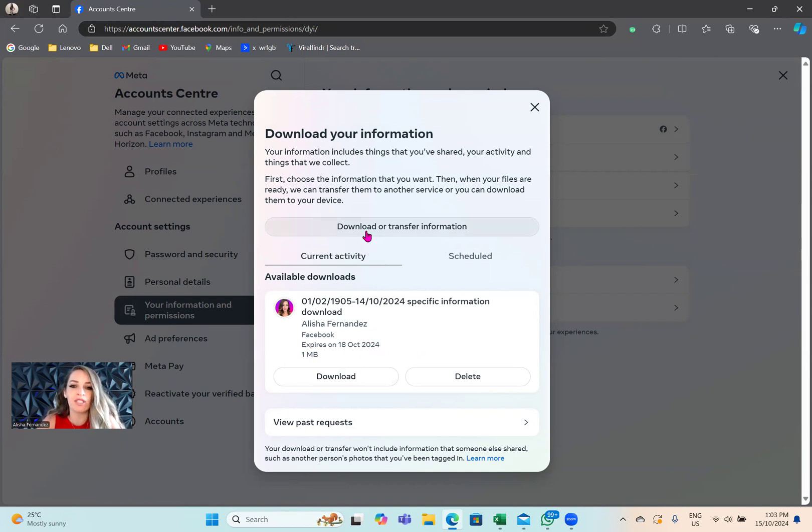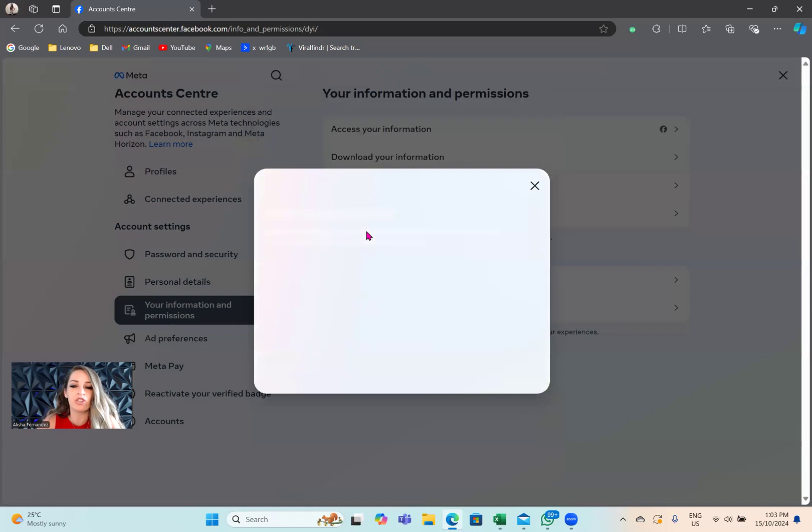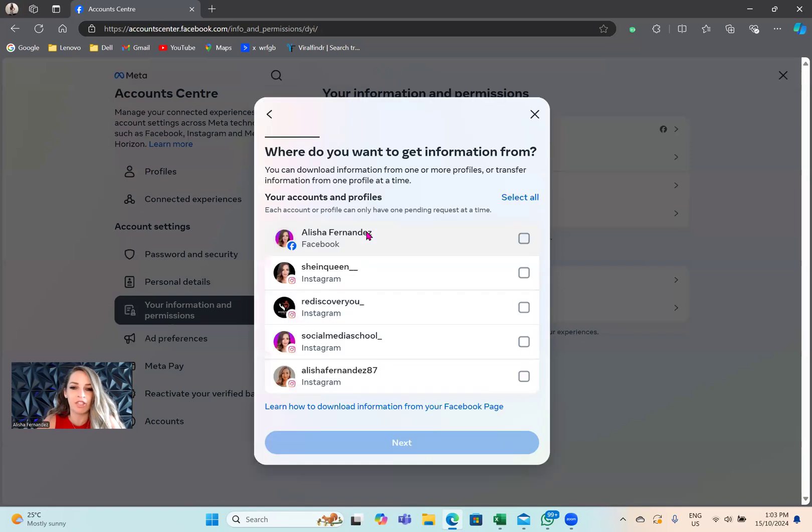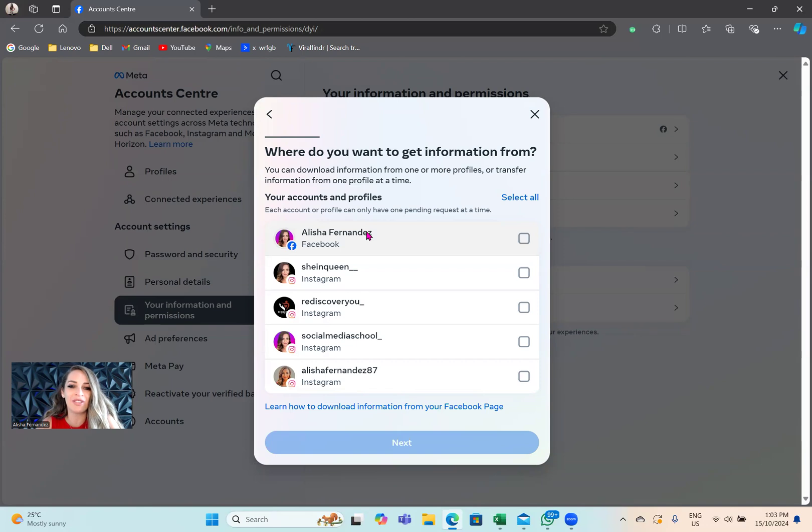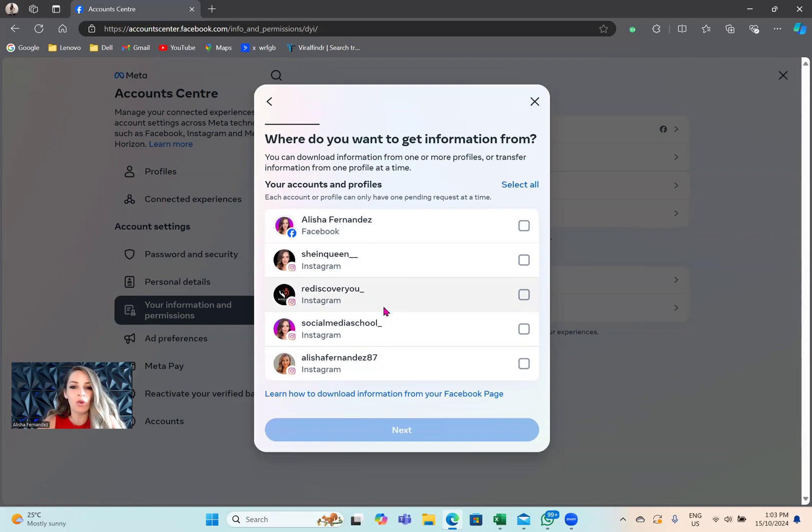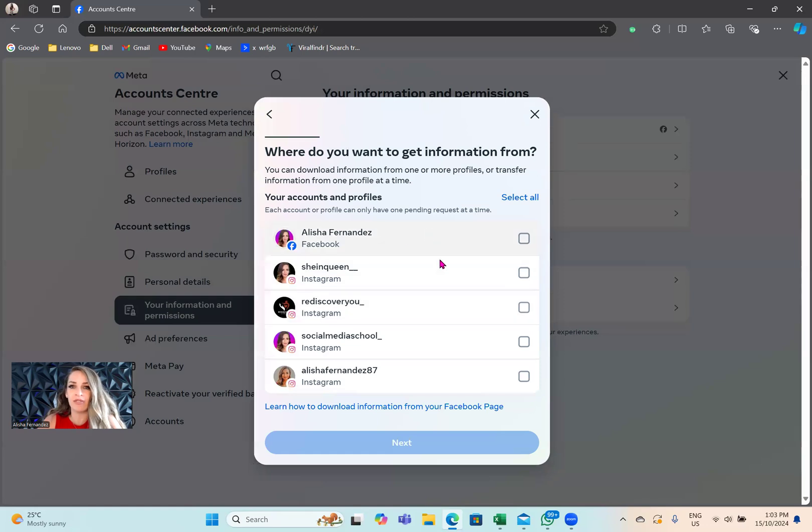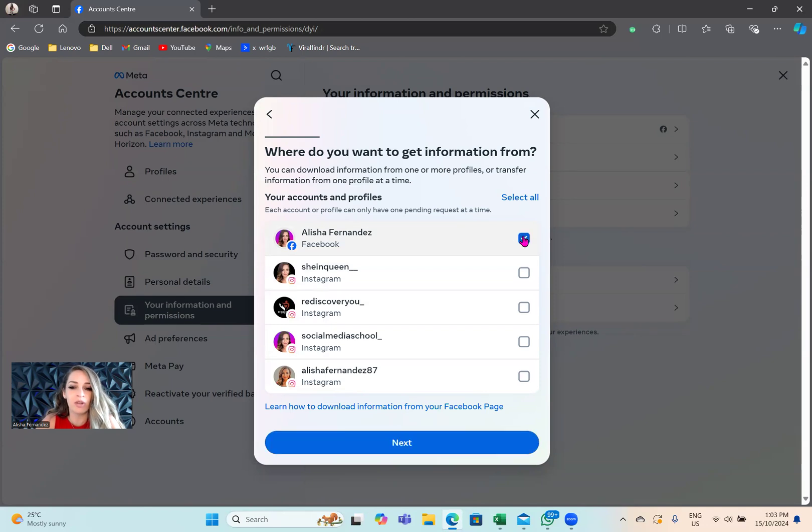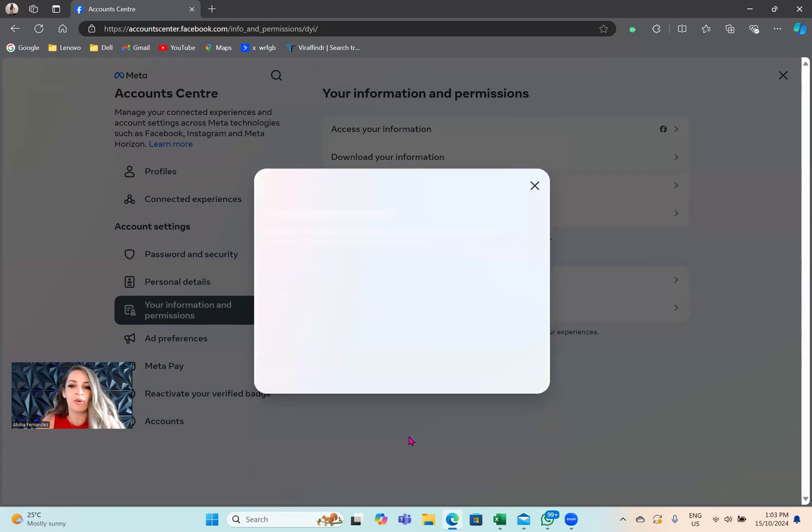Tap on download or transfer information. Now it's going to ask you which account you want to download the information from - your Facebook account, your Instagram account. All your accounts that you've linked with Facebook or Meta will be sitting here. Right now, I just want to do my friends on Facebook. Select that, tick the box, and then tap on next.